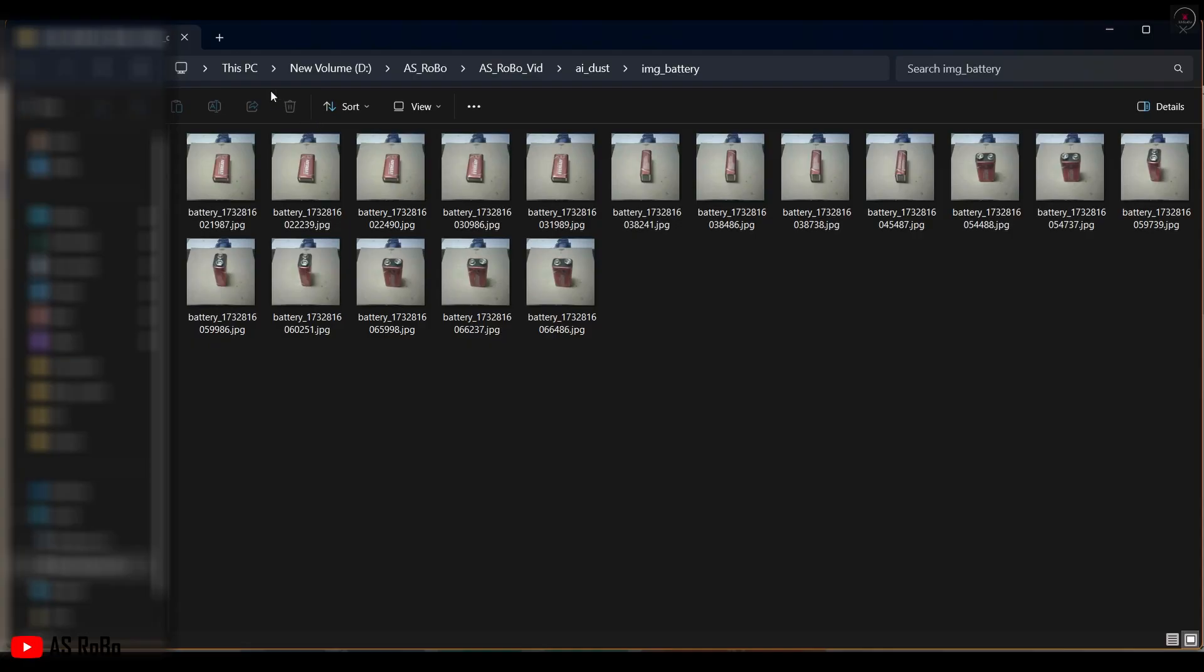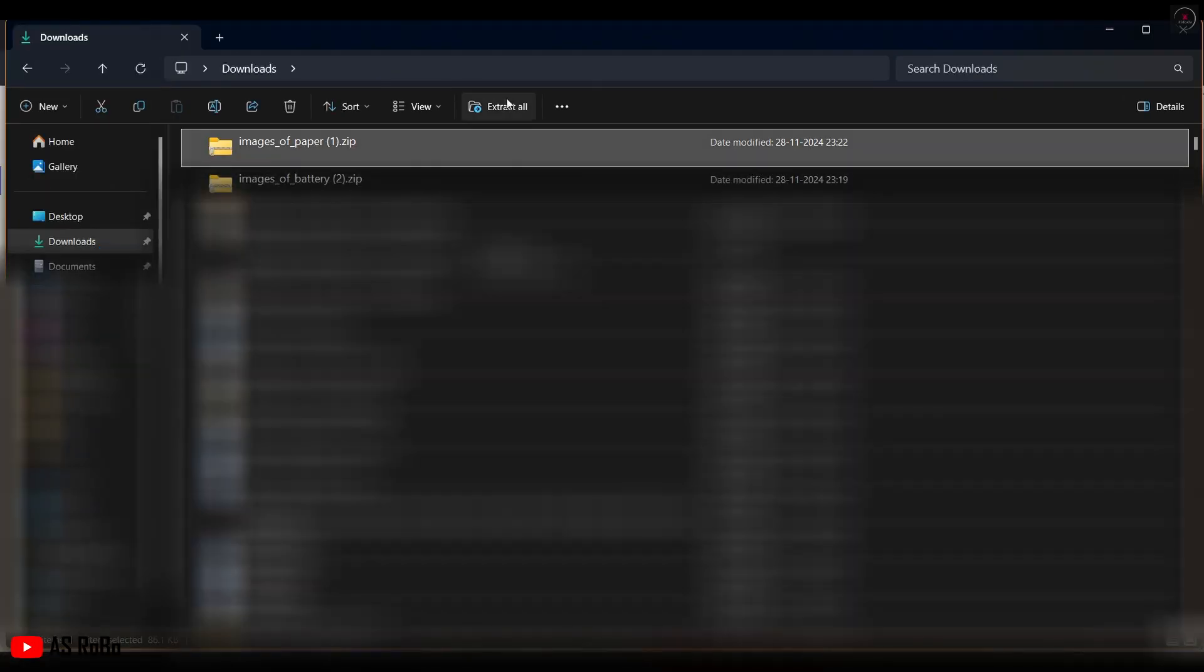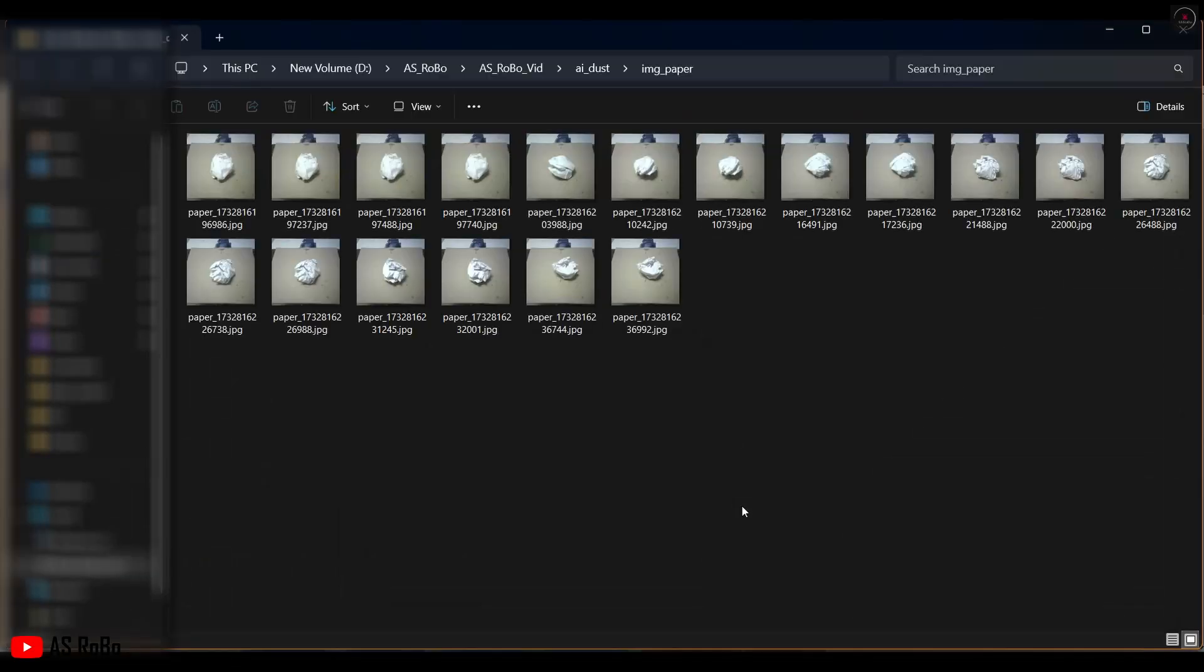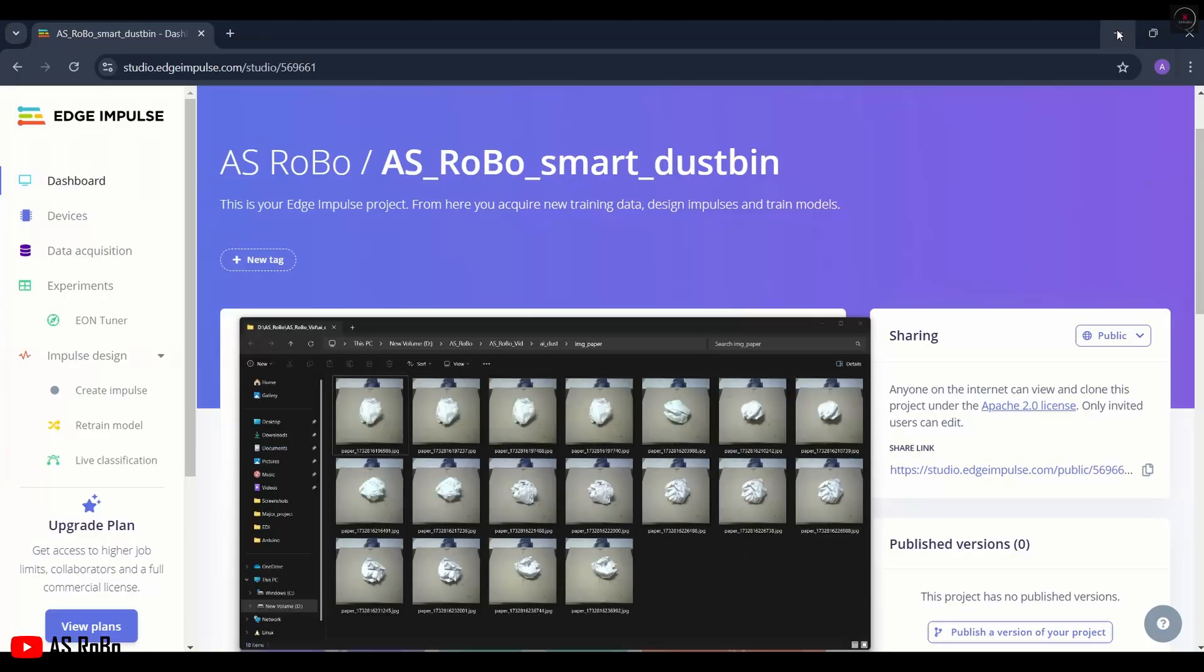This is the dataset of all collected battery images. Now extract the other file. This is the dataset of all collected images of paper.